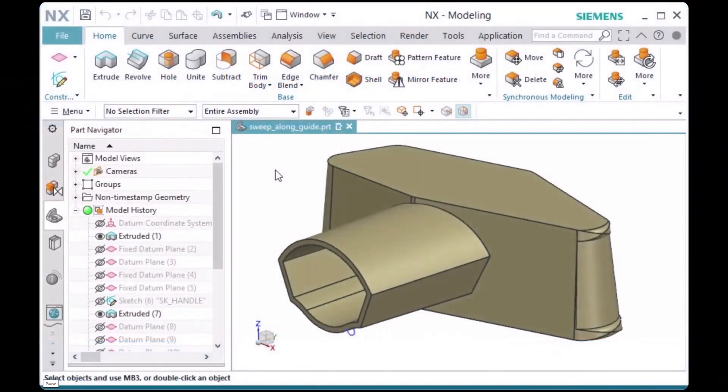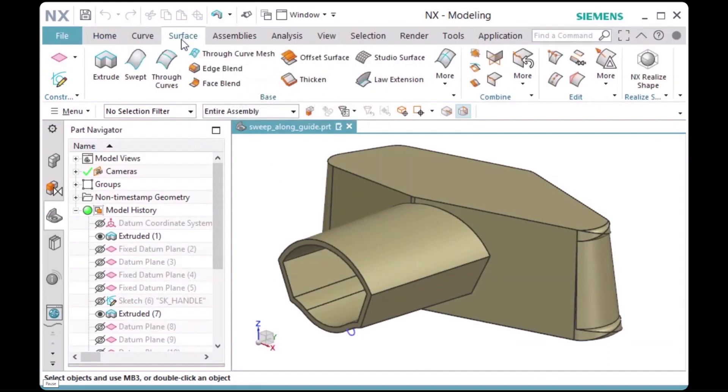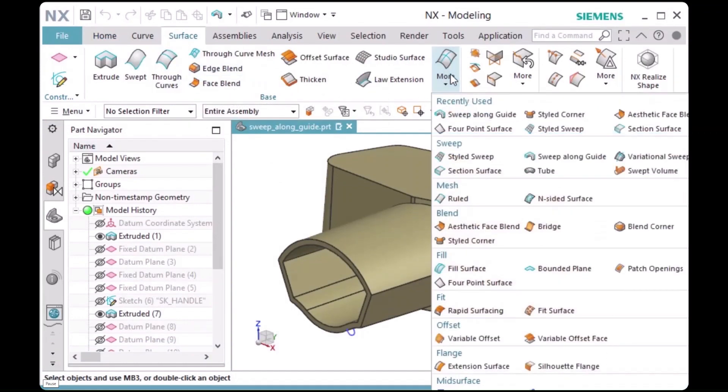The sweep along guide command allows you to sweep a section string along a guide string. It is located in the surface tab base group More Sweep Gallery.